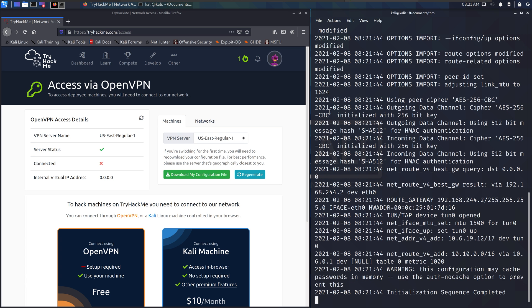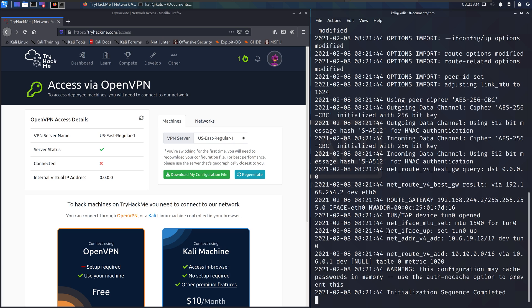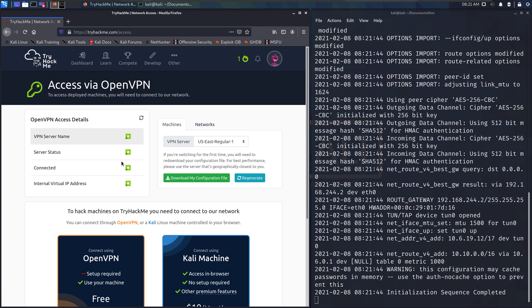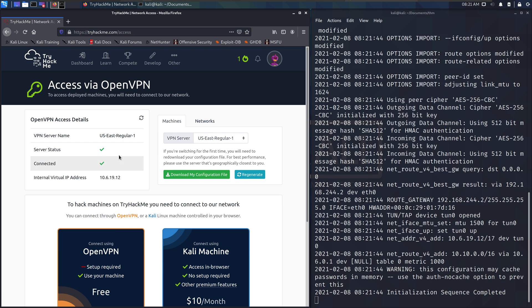Hit that and it is connecting. And finally it will end with initialization sequence completed. So it's reaching out to TryHackMe. Hit that little refresh there—it says we're connected and we should have 10.6.19.12.